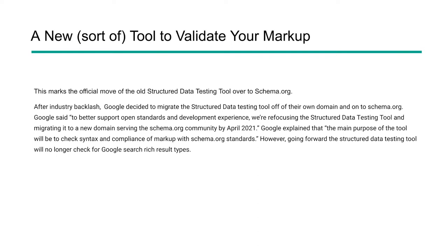This move really marks the official move of that old tool over to Schema.org. Google decided to migrate that tool off their own domain and onto Schema.org to better support open standards and development experiences. They were refocusing that tool's use by migrating it to that new domain and disconnecting it from its legacy at Google. The goal was to do this by April 2021. We're a little bit behind schedule, but hey, we've made it.